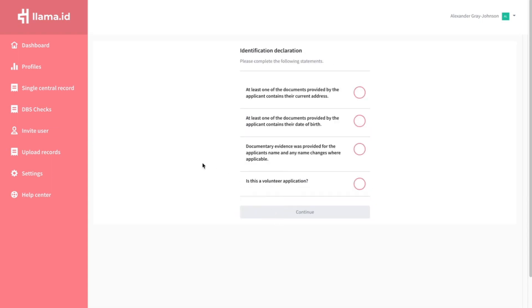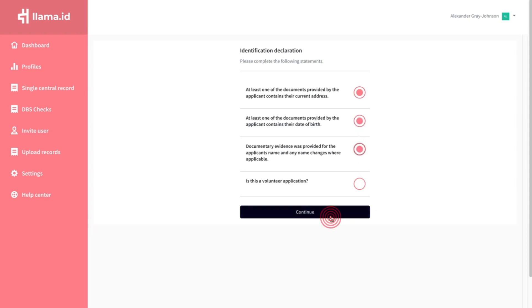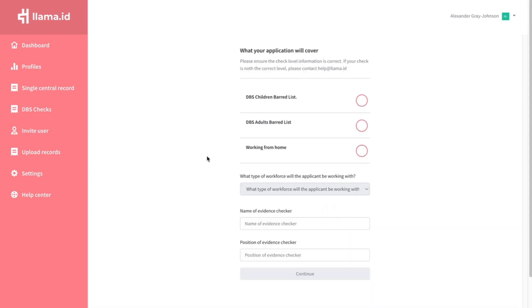Confirm the documents you have used. Confirm if the application is for a volunteer. You will see the check level type here.